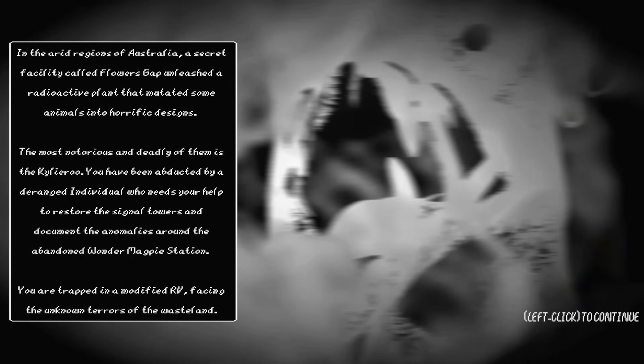In the arid regions of Australia, a secret facility called Flowers Gap unleashed a radioactive plant that mutated some animals into horrific designs. The most notorious and deadly of them is the Kailiru. You've been detected by a deranged individual who needs your help to restore the signal towers and document anomalies around the abandoned Wonder Magpie Station. You're trapped in a modified RV, facing the unknown terrors of the wasteland.